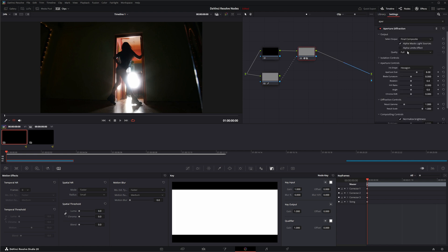If I go to the Aperture Diffraction and uncheck alpha effects, you can see our entire image is affected. If I check it, just our alpha limits the effect. Checking alpha limits limits it even further based off that alpha.